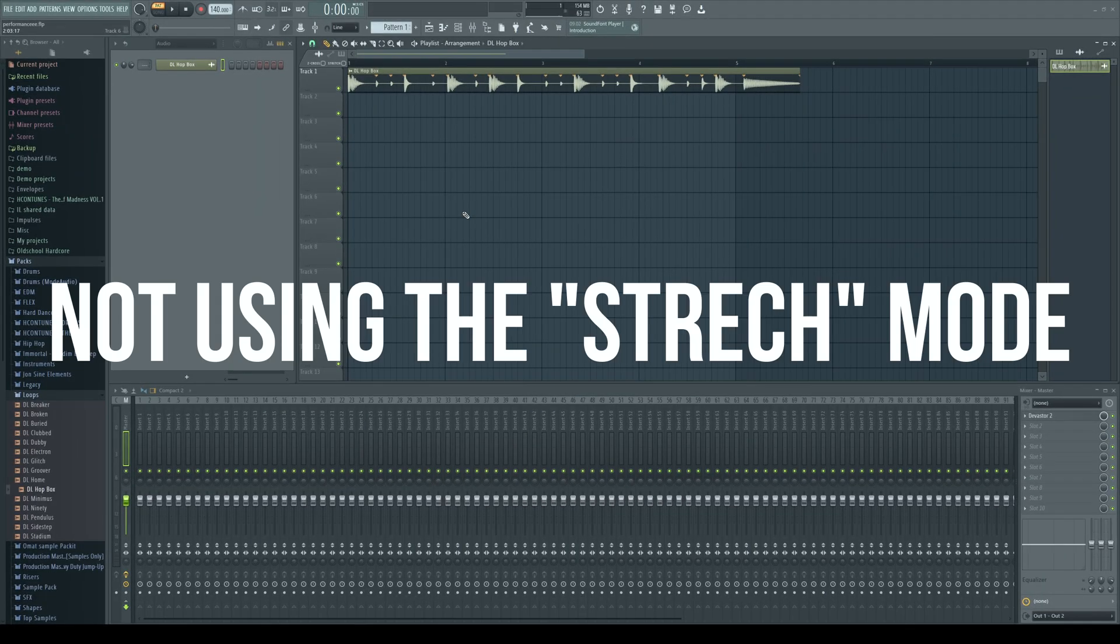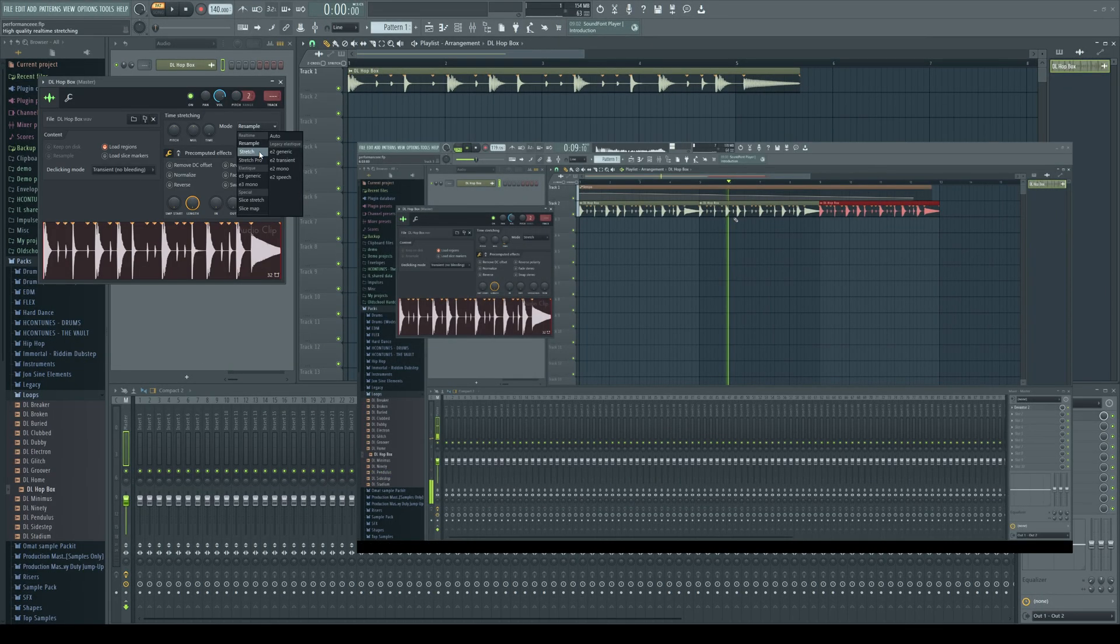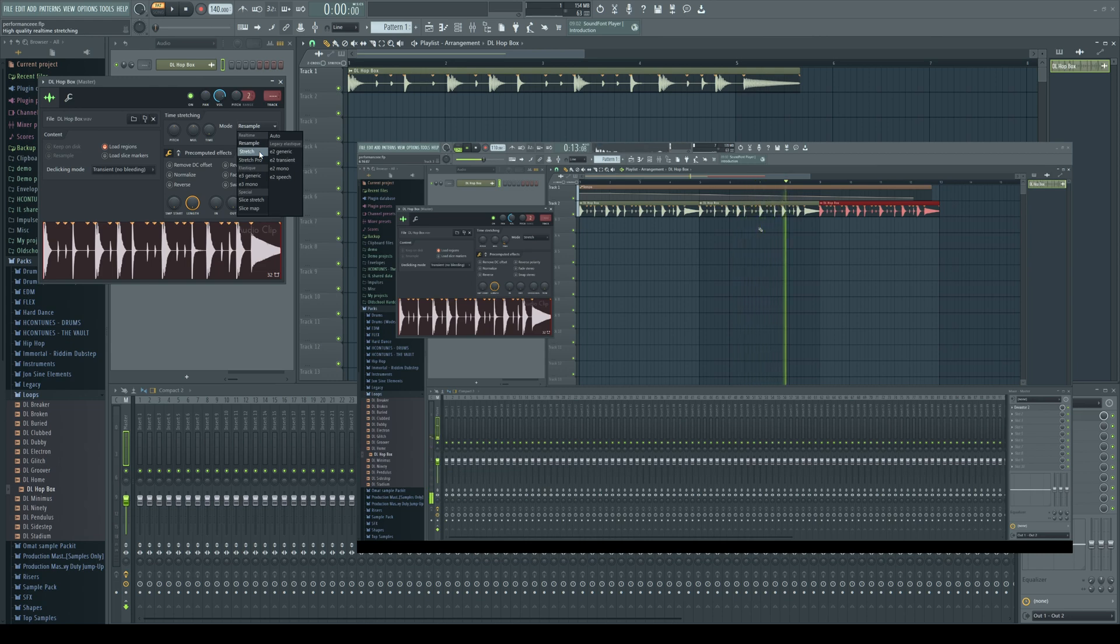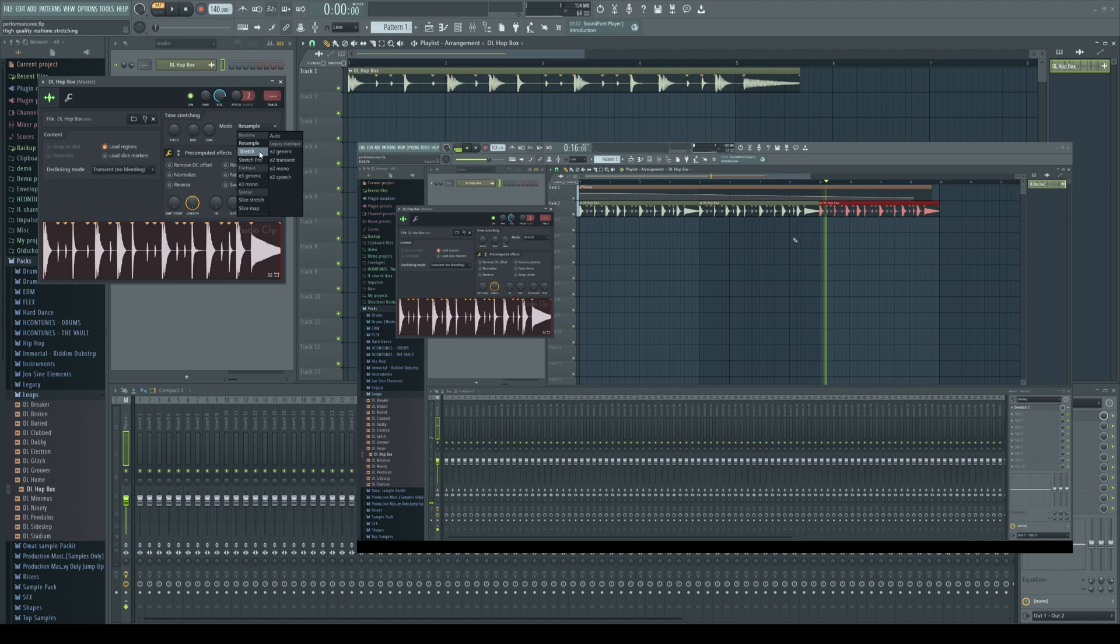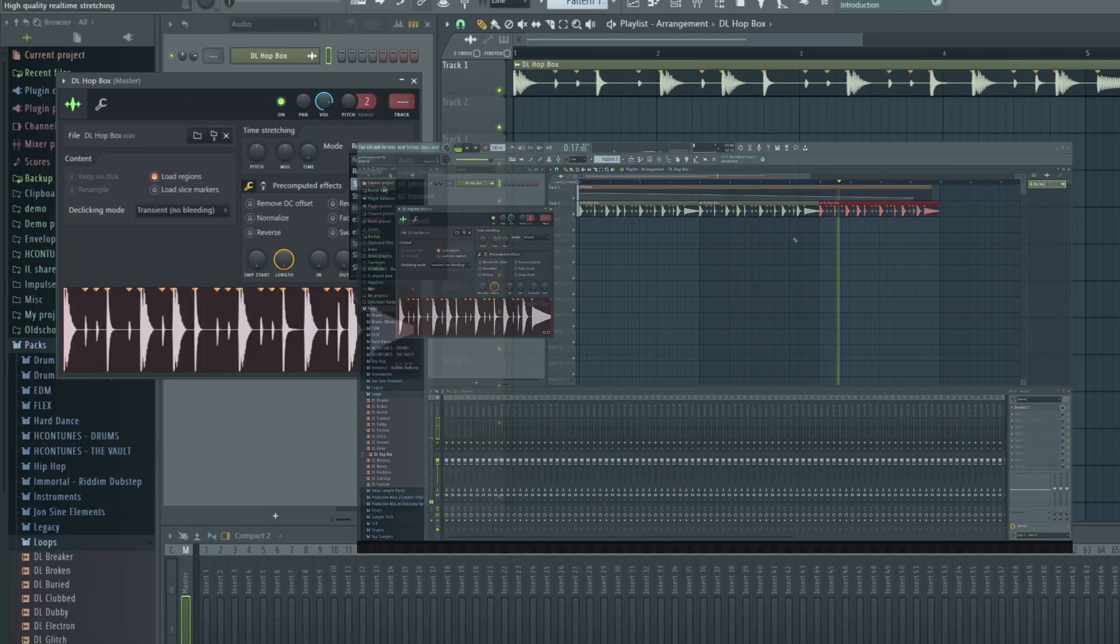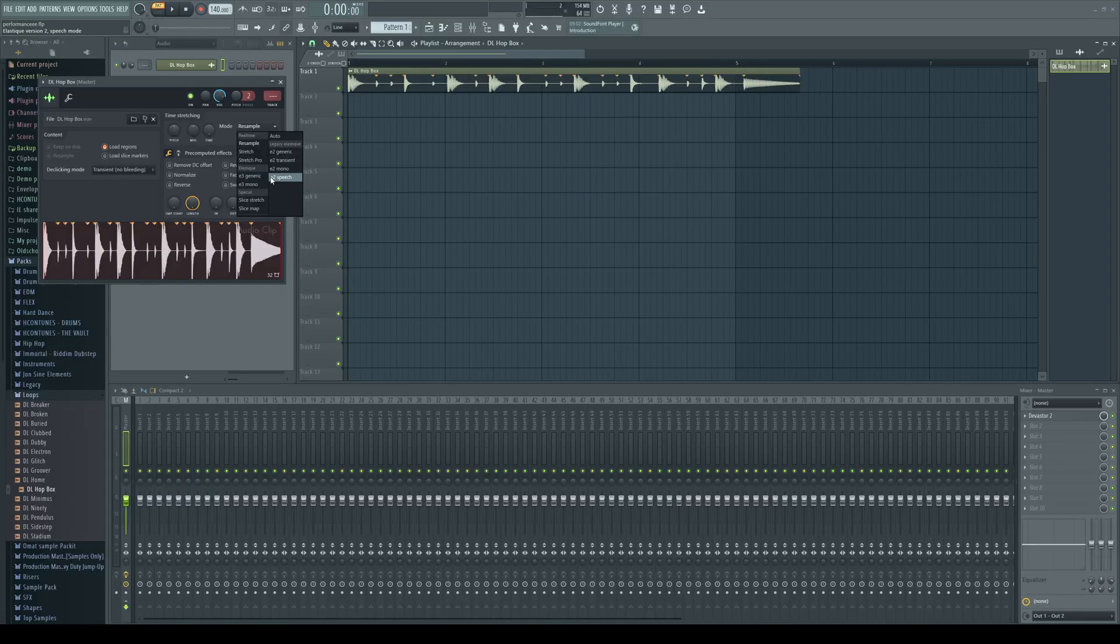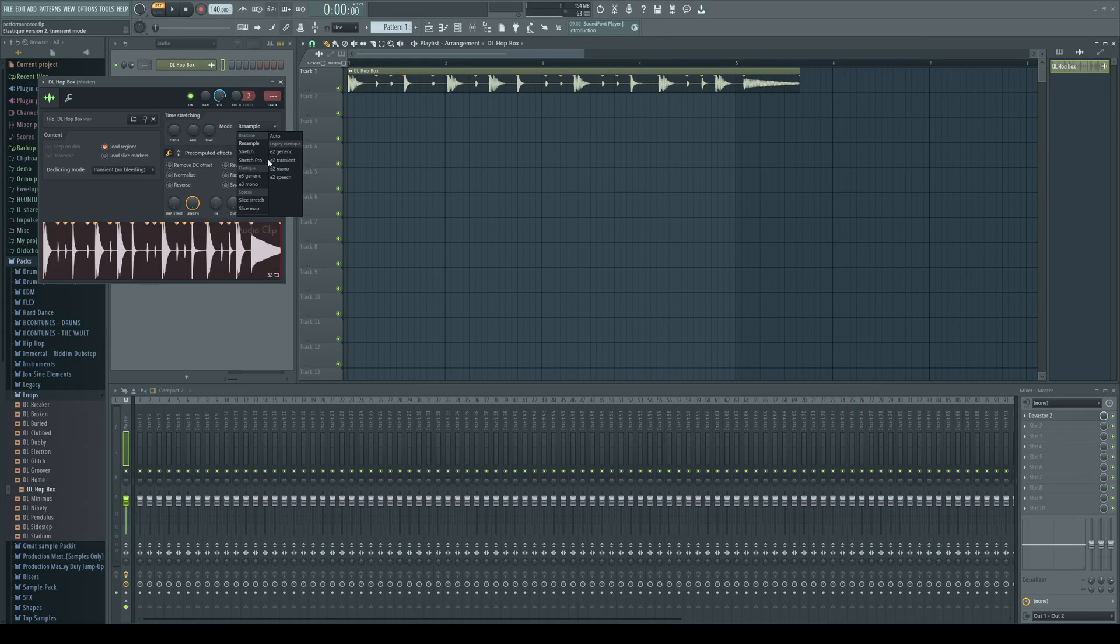Not using the stretch mode. This mode should only be used if your project has tempo changes or if you actually need to use it for some other reason. Otherwise, use the offline stretching modes that you can find from here. These are much much more CPU light compared to the stretch modes.